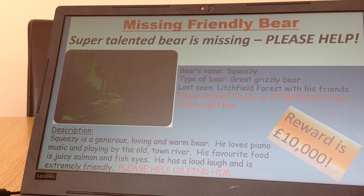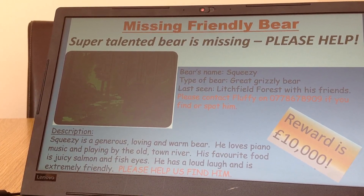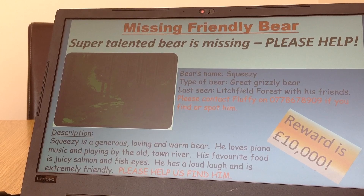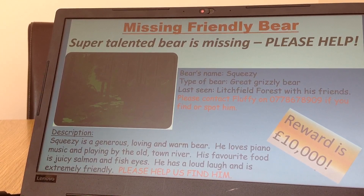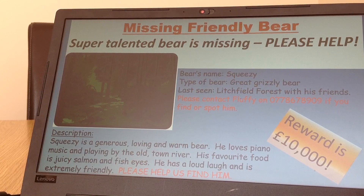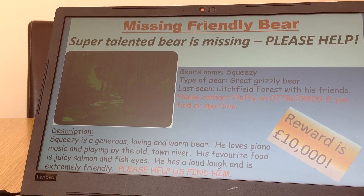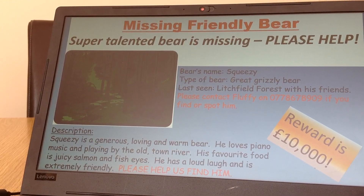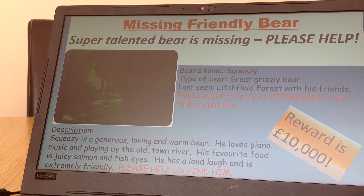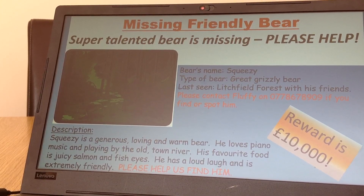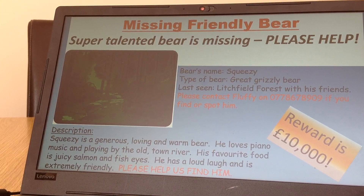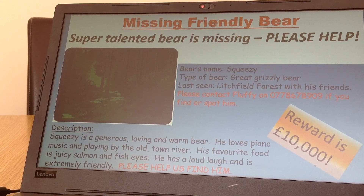Then make sure you've got all the key information. First of all, you need to know the bear's name, which is Squeezy. Also the type of bear — Great Grizzly Bear — and when was it last seen: Lichfield Forest with his friends. And if they've seen him they need a way to contact you.